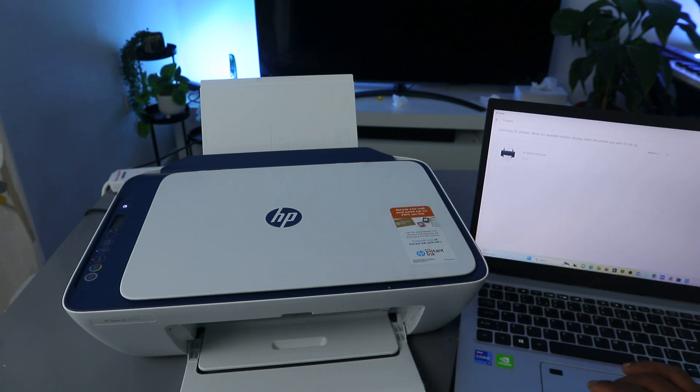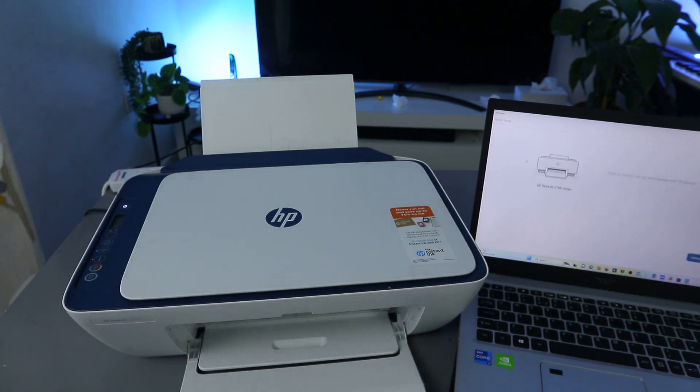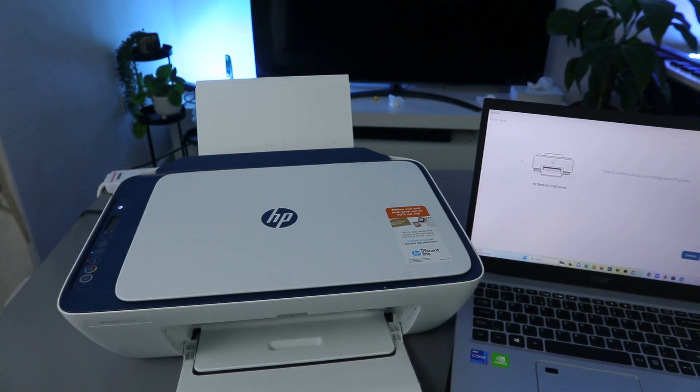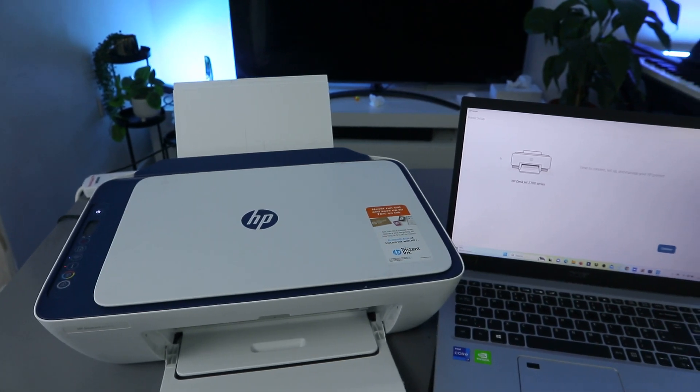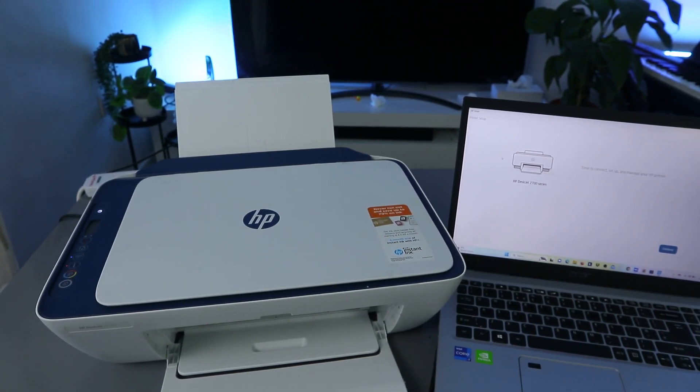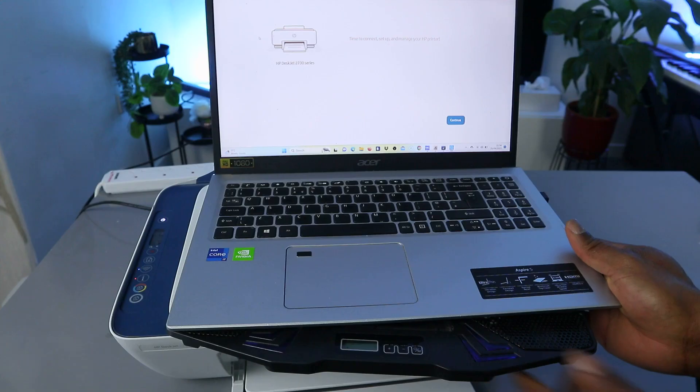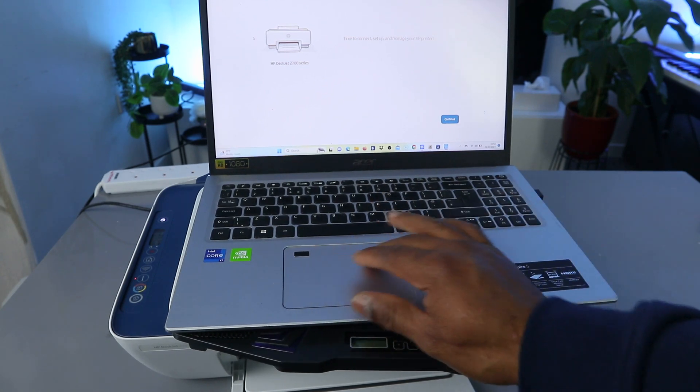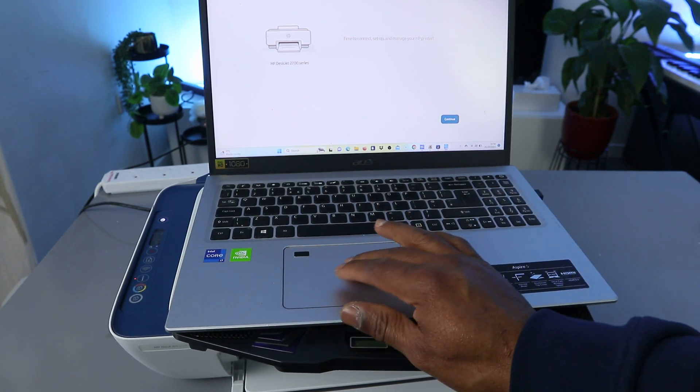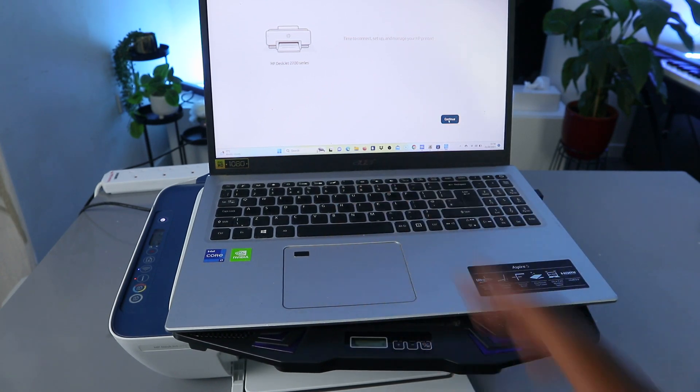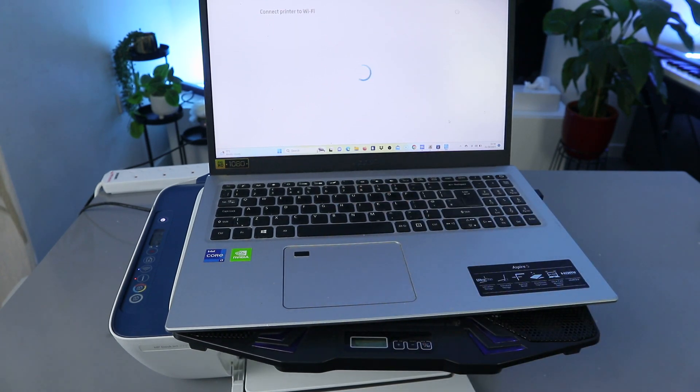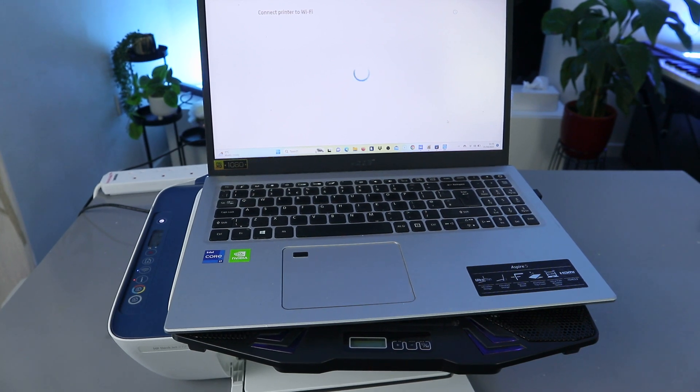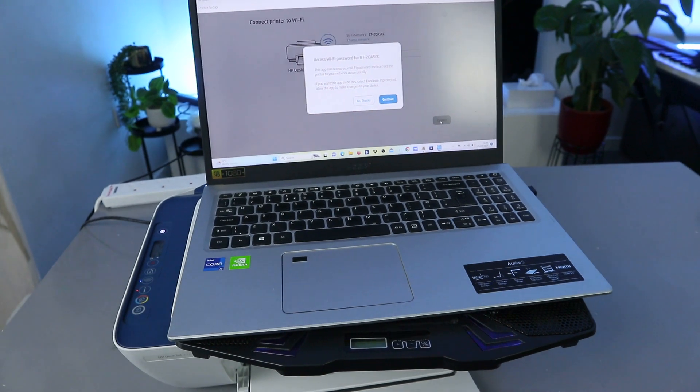And now what is telling us: time to connect and manage your printer, connect and manage your printer. Select continue. And connect printer to Wi-Fi network. So what is doing now is, here we go.